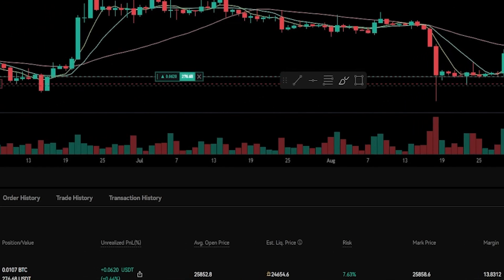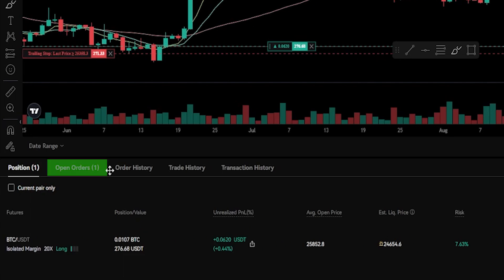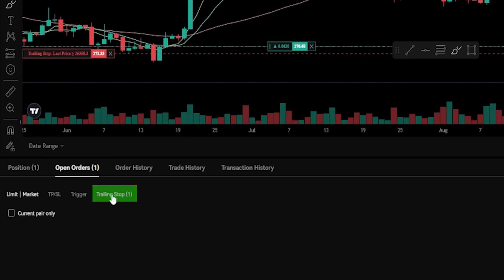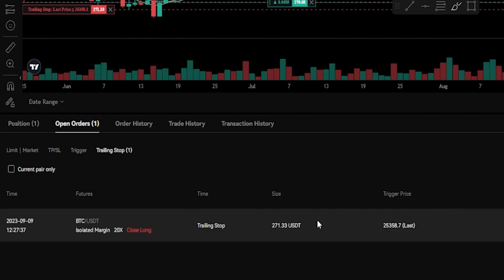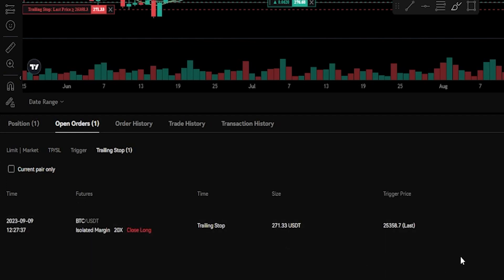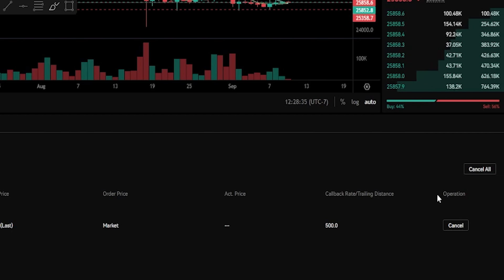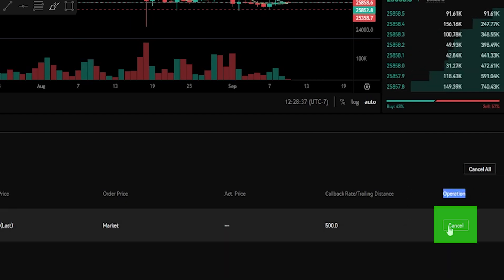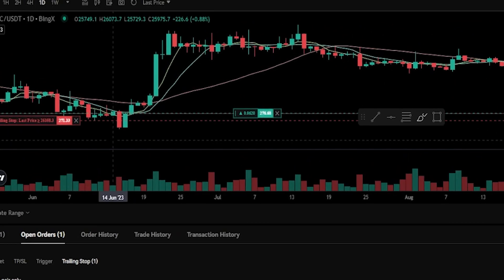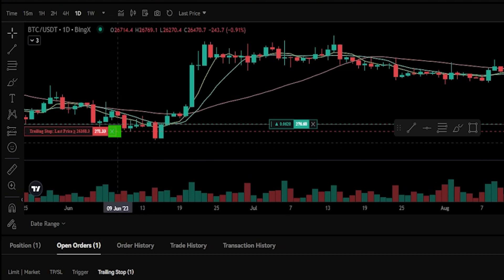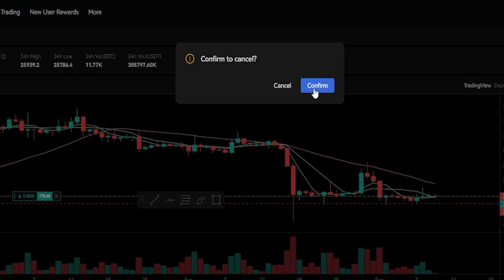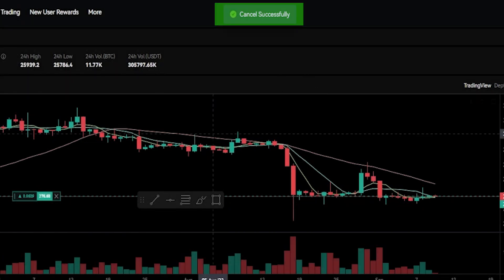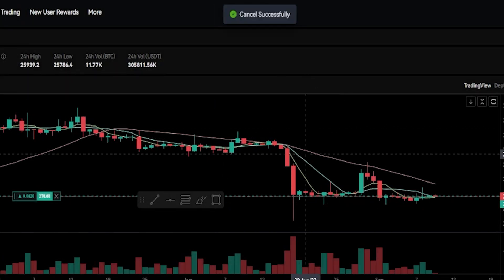You can find the details of your trailing stop loss by coming down here, clicking on Open Orders, then clicking on Trailing Stop — here's where you'll see the details. If at any point you'd like to cancel it, you can come over to Operation and click Cancel. Alternatively, you can come up to the chart and click the little X inside the red box, then click Confirm. And as you can see, I've just removed that trailing stop loss.